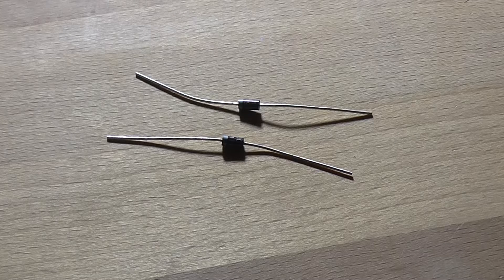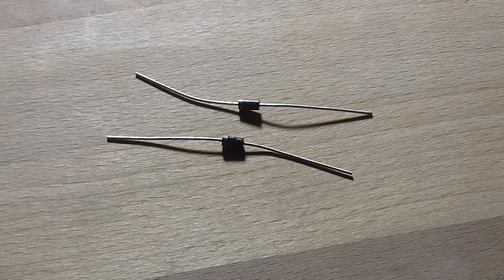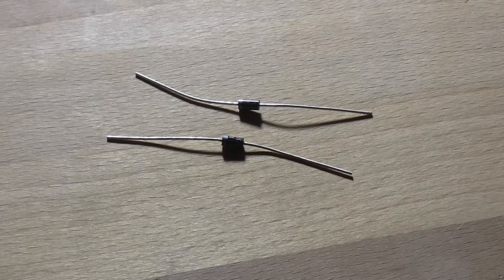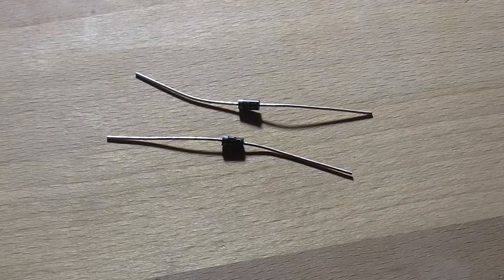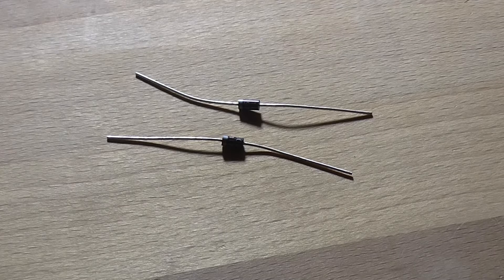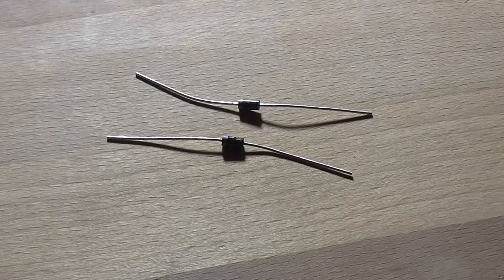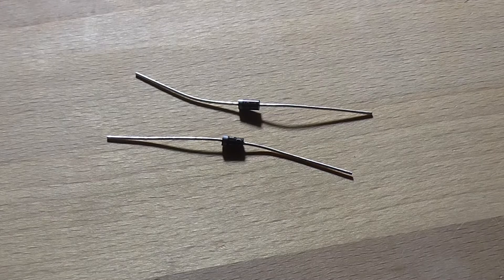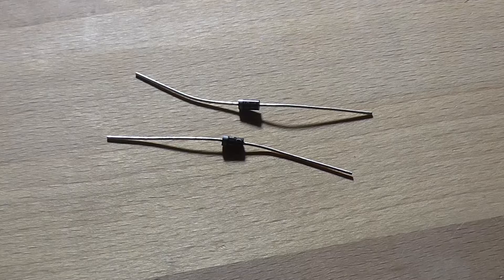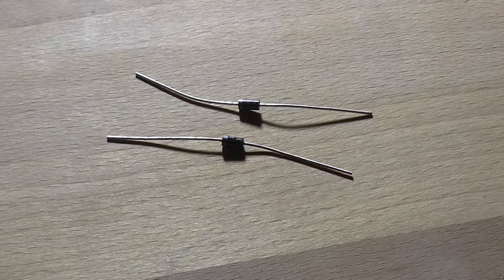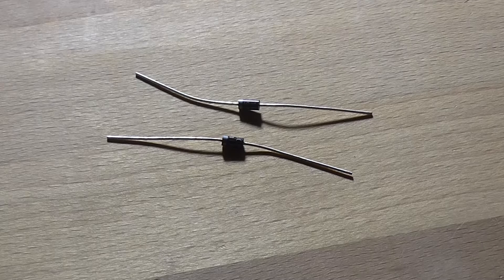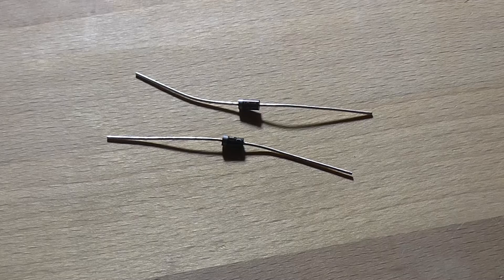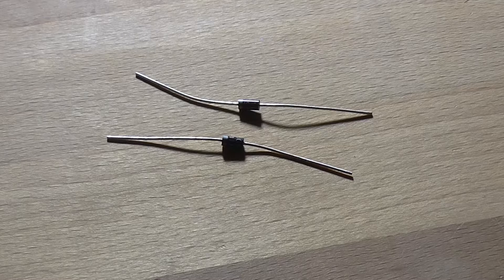Because when you're first learning electronics, especially about transistors, they say that you can basically represent and consider them as two diodes. Where, in the case of an NPN transistor, each cathode forms the collector and emitter respectively. The two anodes are joined together to form the base.